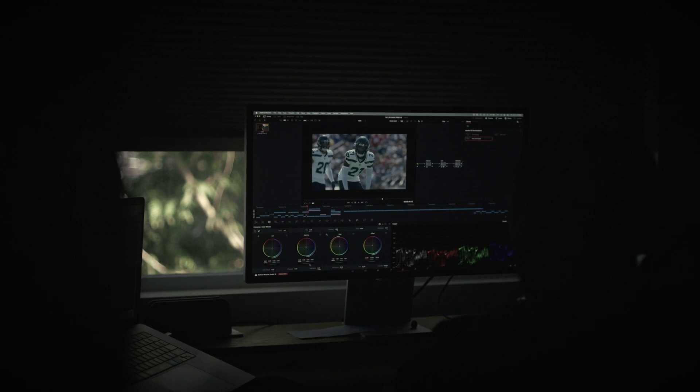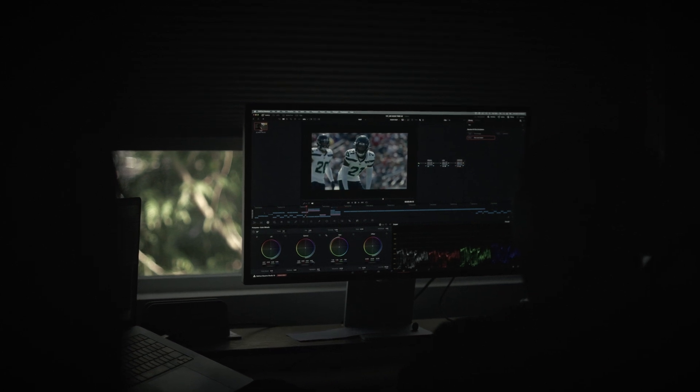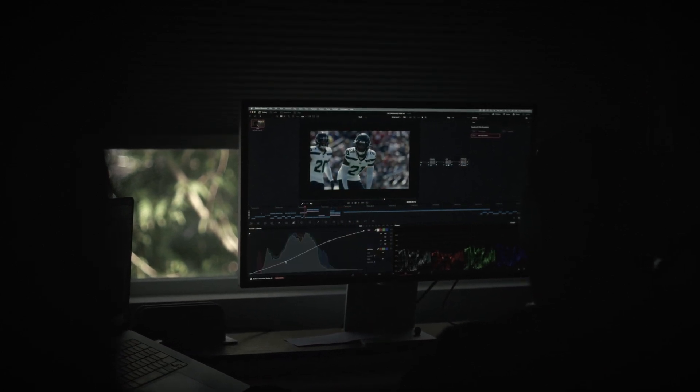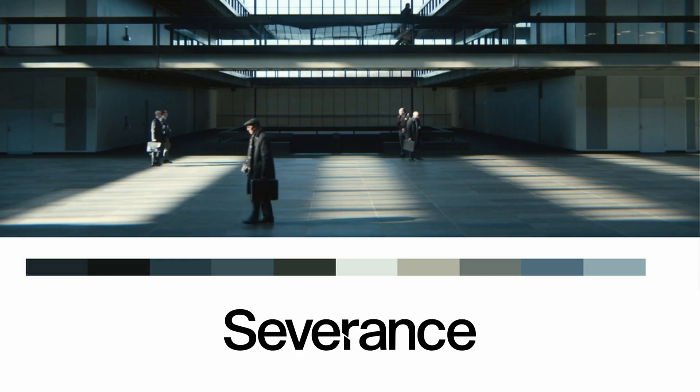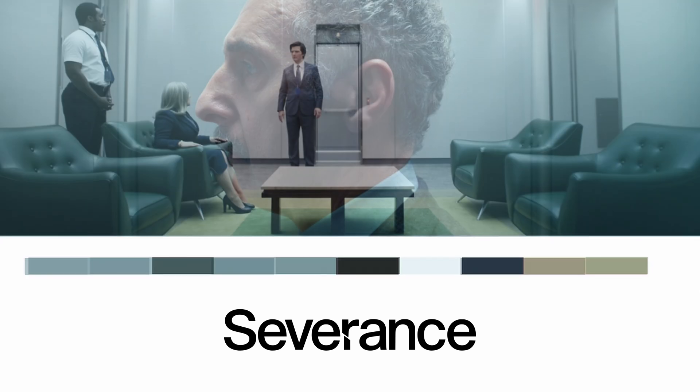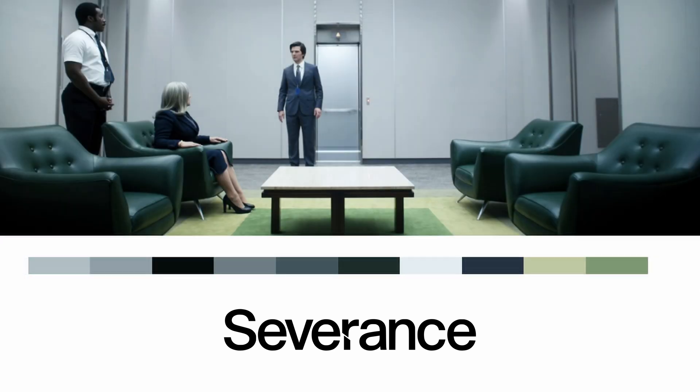But first, let's think about your favorite shows. They all have a consistent color palette and a visual identity. Take Severance, for example. The pure white, the cold blue undertones, it's slow, calculated, and it's eerie.